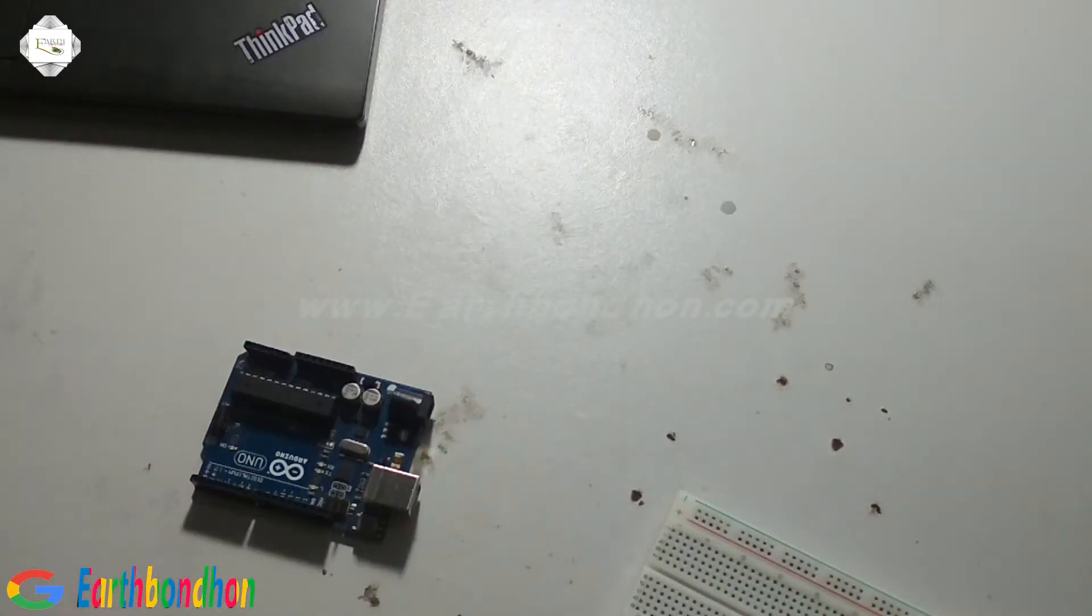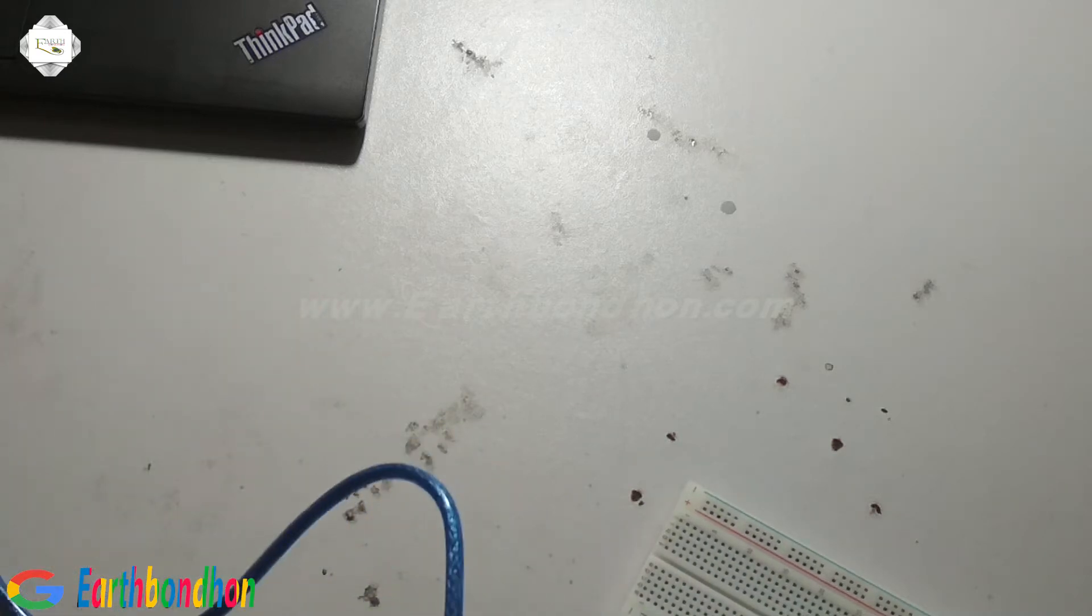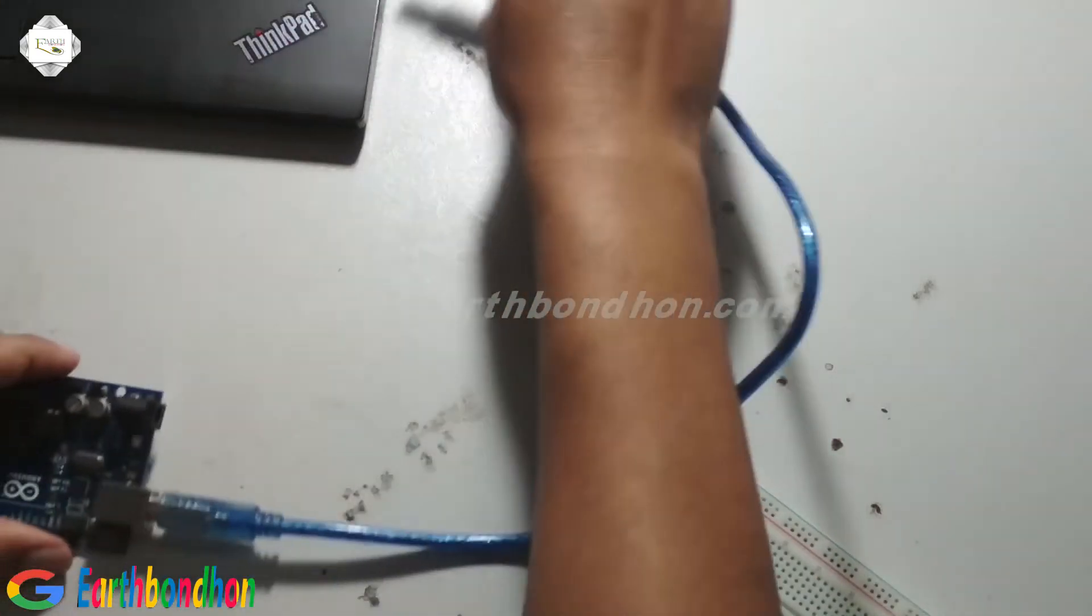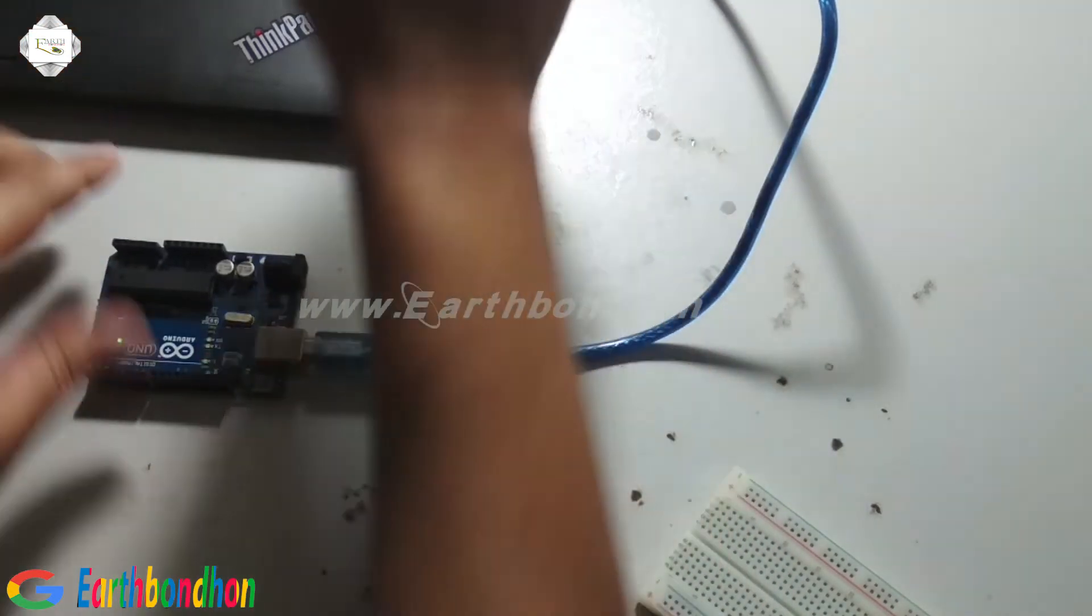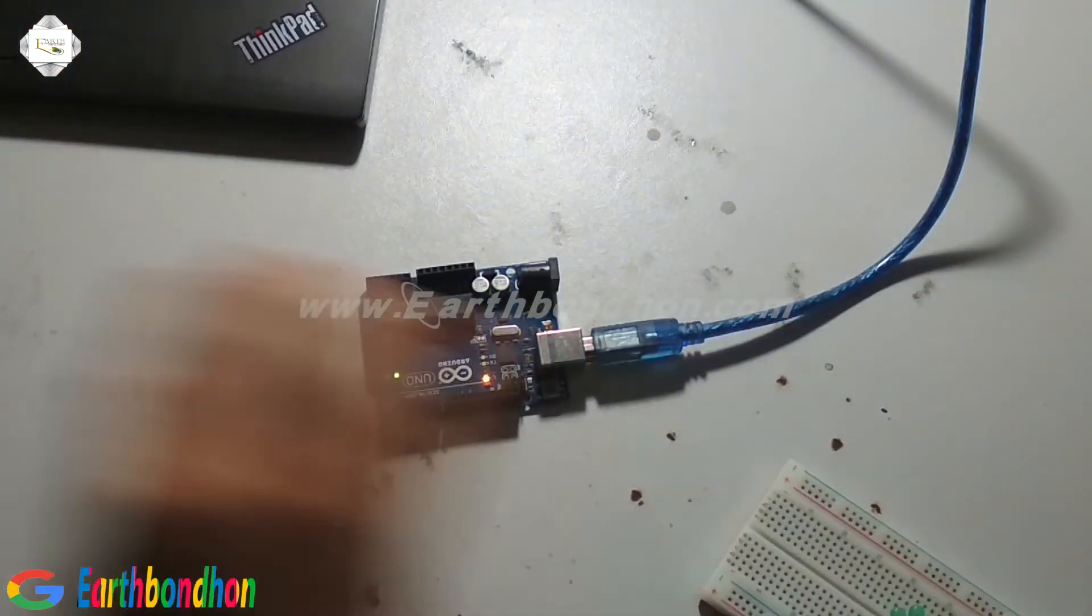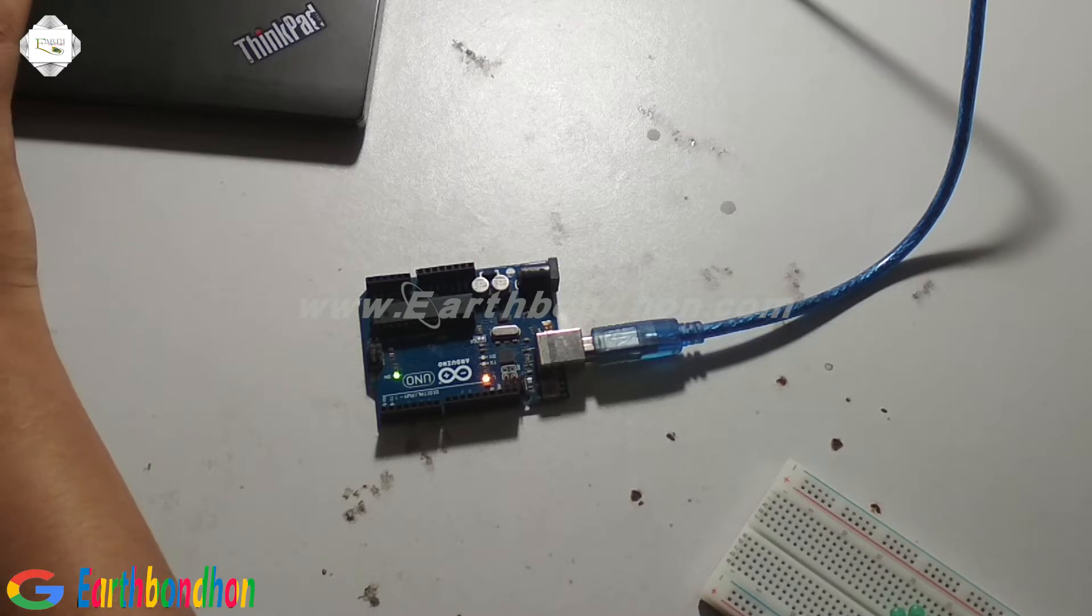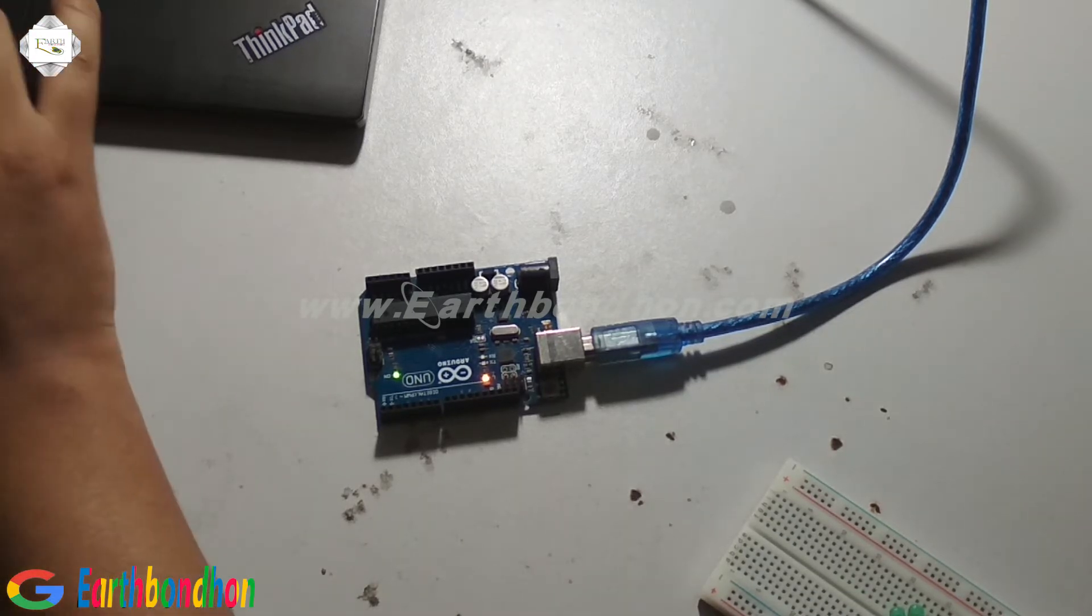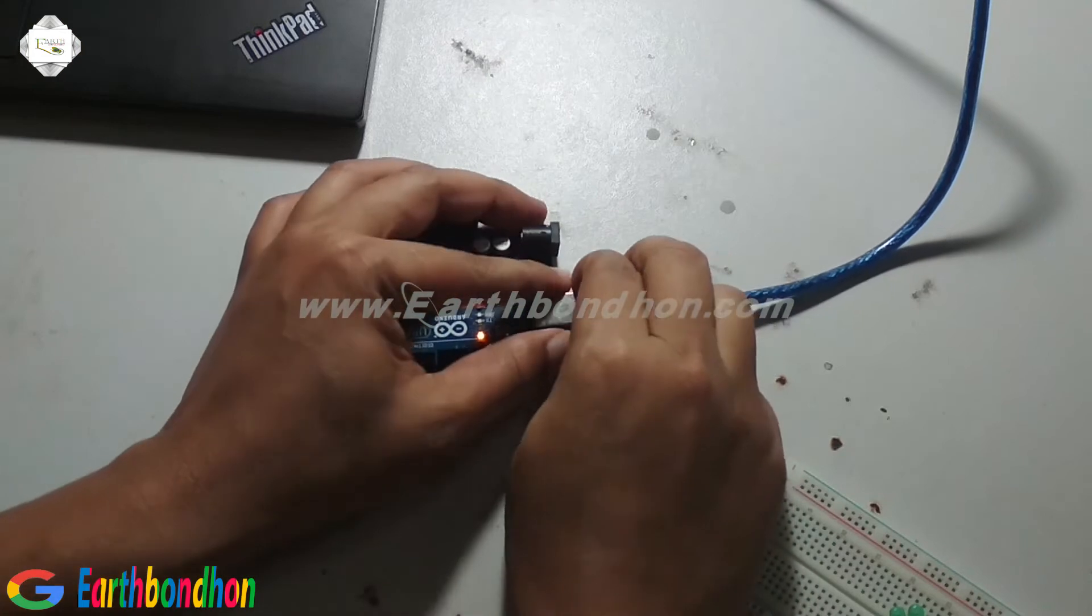First, we load the program to the Arduino board, verify the program, and the upload is complete.